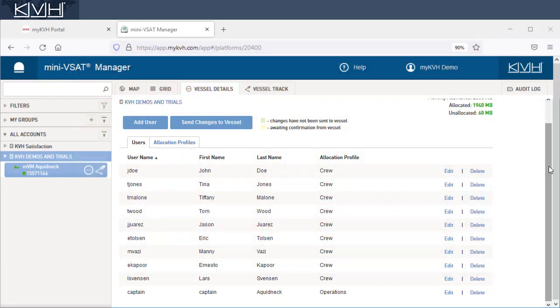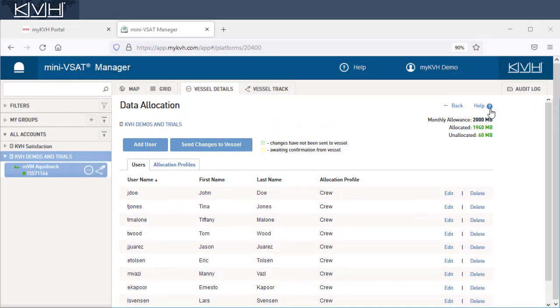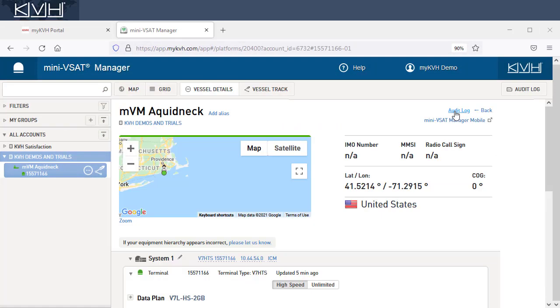Of course, if you find you need to grant someone more or less data, you can always return to Mini-VSAT Manager and modify allocations.